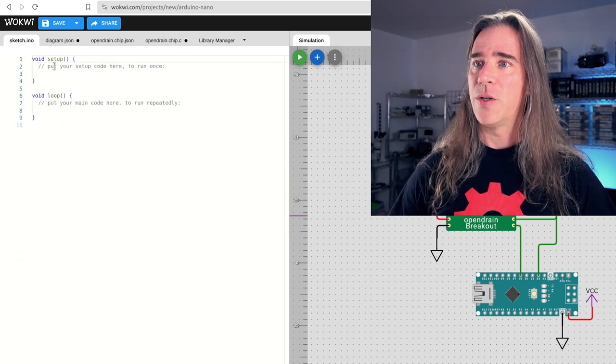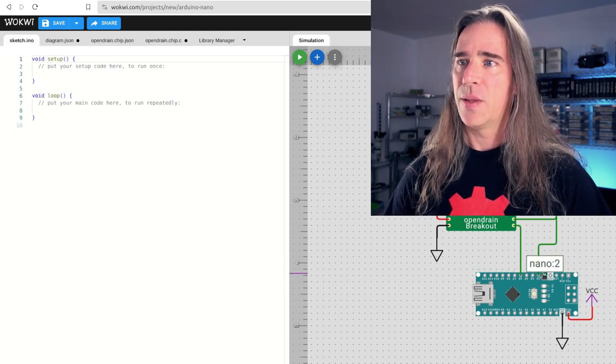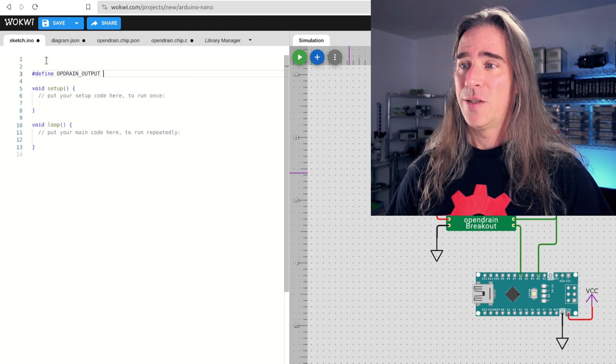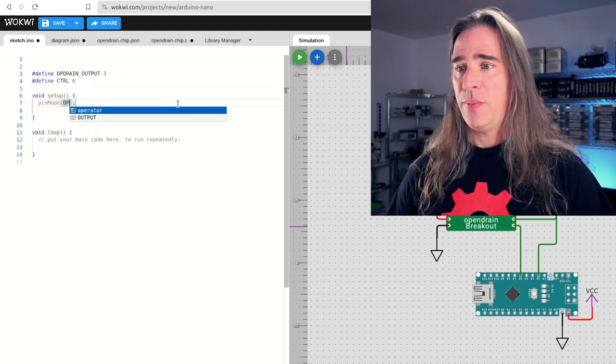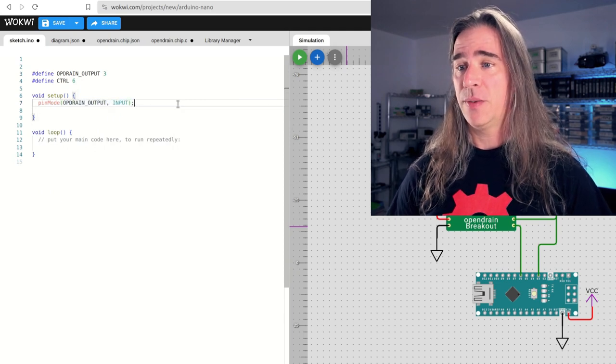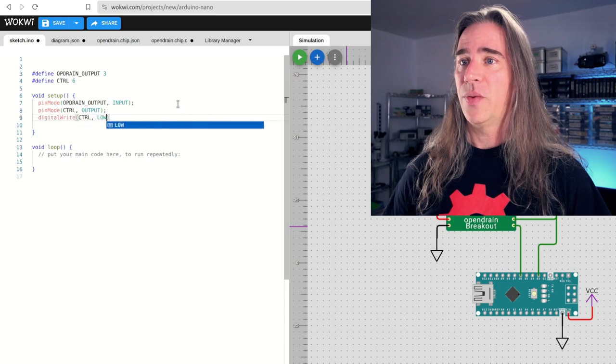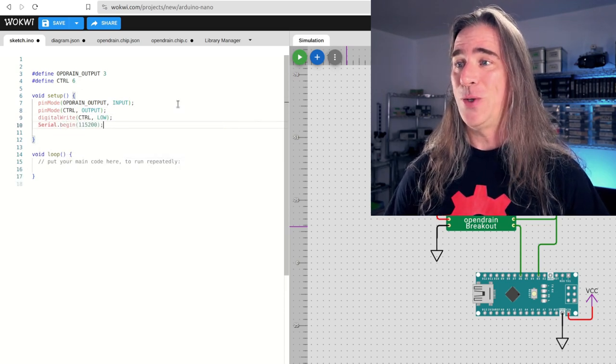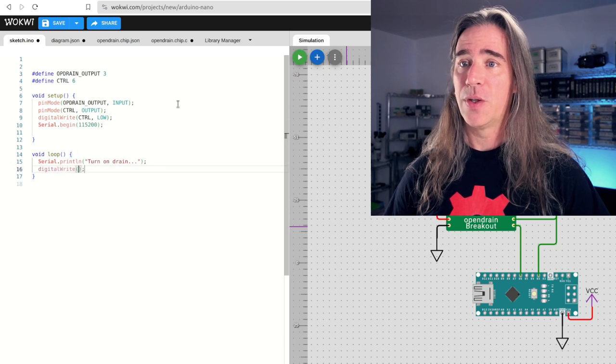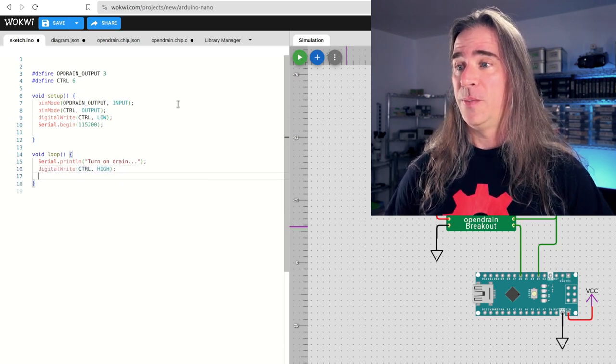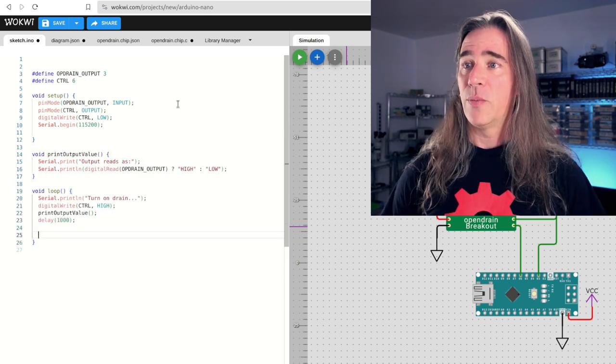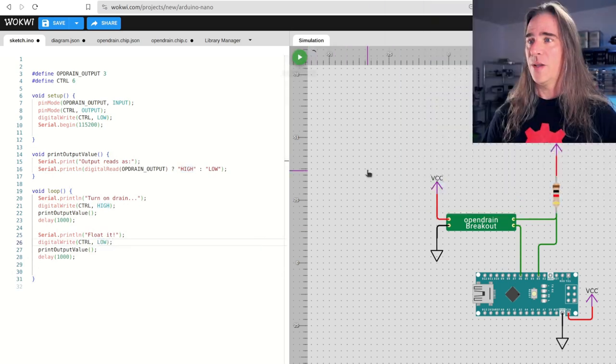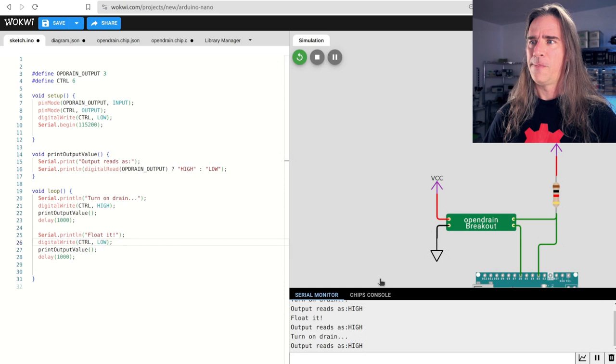Now the driver code. So in the sketch, we have these two pins of interest, six and three. I like defines to give us some decent names. So the open drain output is three. The control is six. Set this up. We're going to be looking at the custom chip output. So this pin is an input and the control is an output. Let's start it off with a known value and start up the serial output so we can get feedback on this side too. In the main loop, just going to turn the drain on and off and look what comes out. So write the control. Let's create a little function to dump out a status report. So let's wait a bit, then repeat all that. But with the control pin flipped. Okay. Let's try this out.